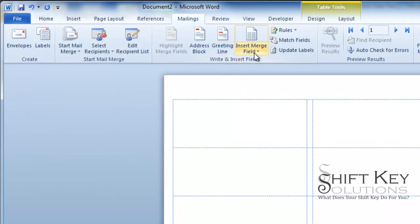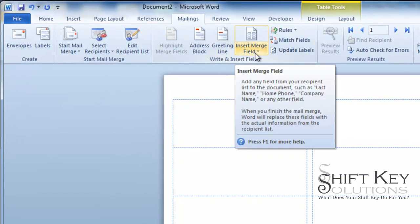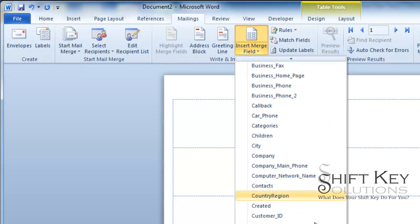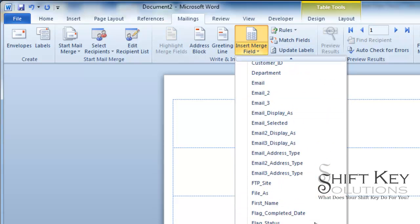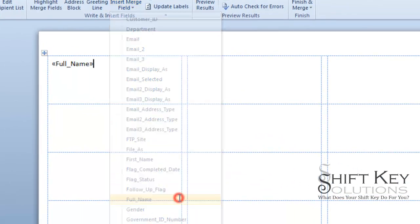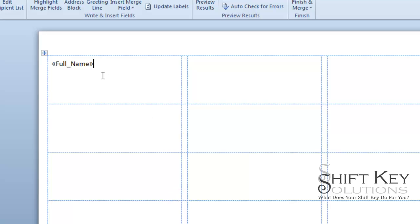I'm going to come up here to my Insert Merge Fields. And I'm going to come down and look for Full Name. Here's the first name. There's Full Name. So if I click this, it's going to appear right there.